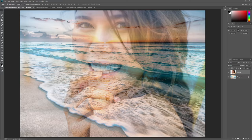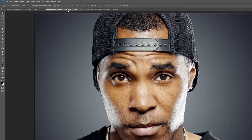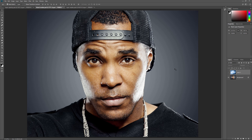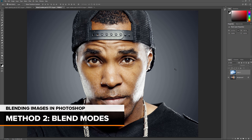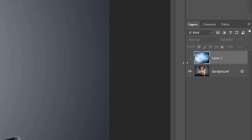I'll switch over to my second document by clicking on its tab at the top so we can look at the second way to blend images, and that's by using Photoshop's Layer Blend Modes. Blend Modes are great for blending any two images together, but they're especially useful for blending a texture with a photo. Here's the first image I'll be using. If we look in the Layers panel, we see that I also have a texture image on Layer 1 above it. I'll turn the texture on by clicking the top layer's visibility icon.